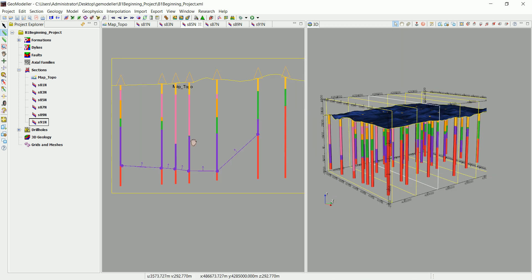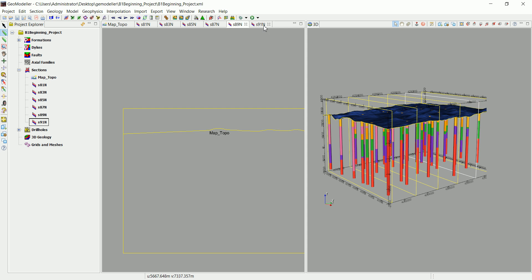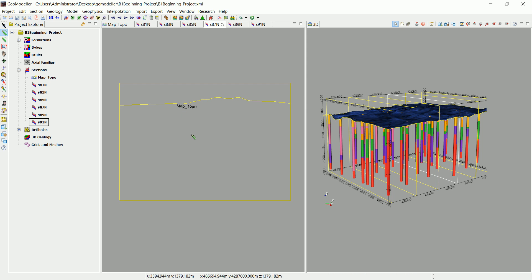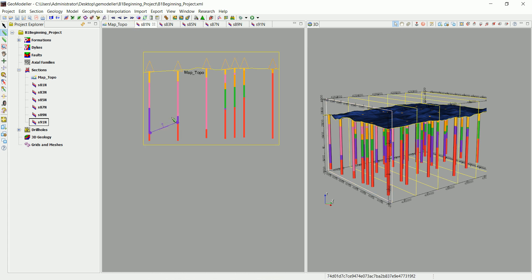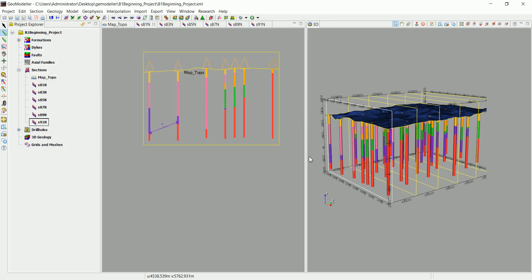Let's see if GeoModeler can build the formations in sections where we haven't digitized anything, because in the drill holes, all you need is one contact — GeoModeler can understand the contact between two formations from just one orientation. We've now given GeoModeler additional contacts and orientation data. Let's compute the model. Since we only have data about F2, we'll only see F2. Select everything, select all the drill holes, and click OK — GeoModeler will now calculate.